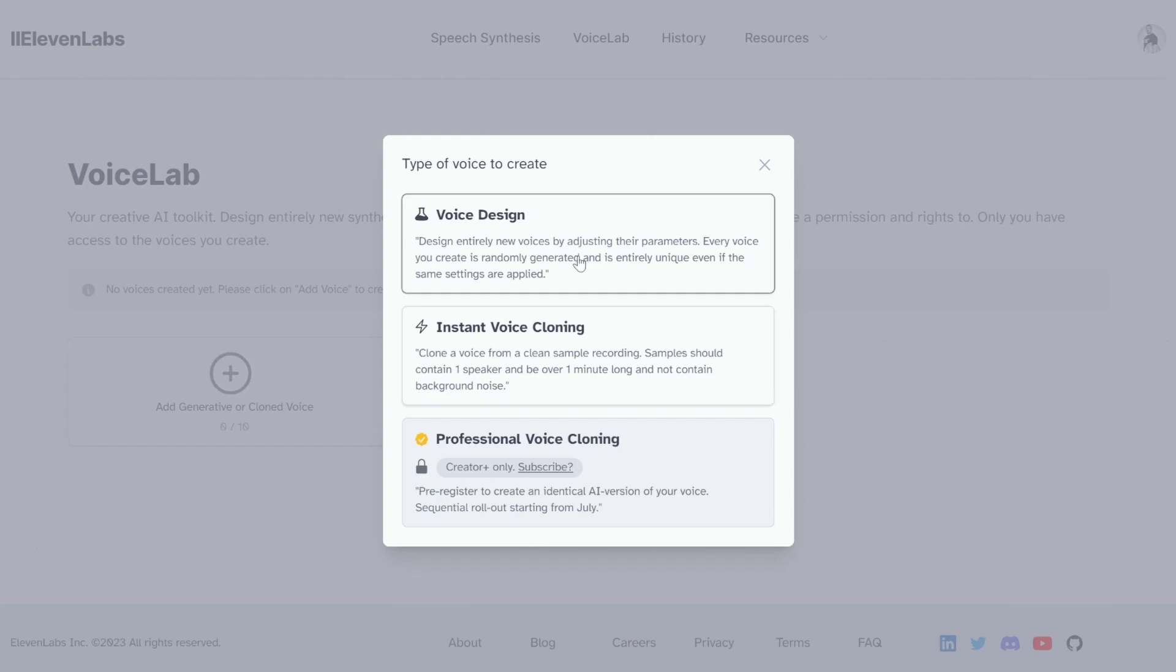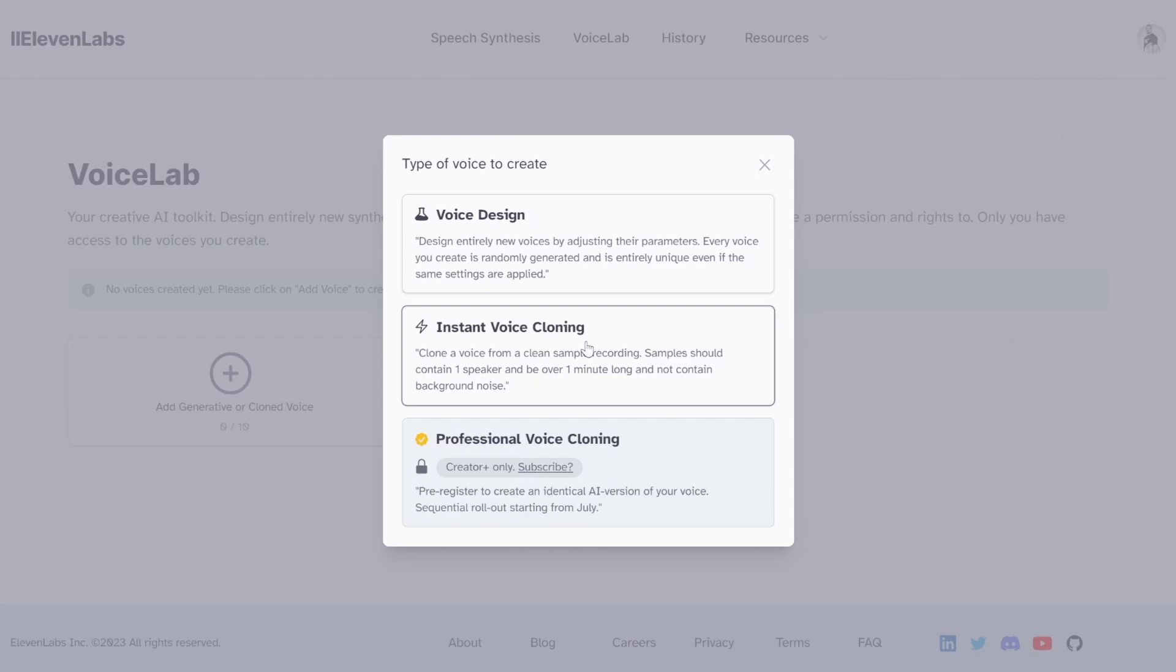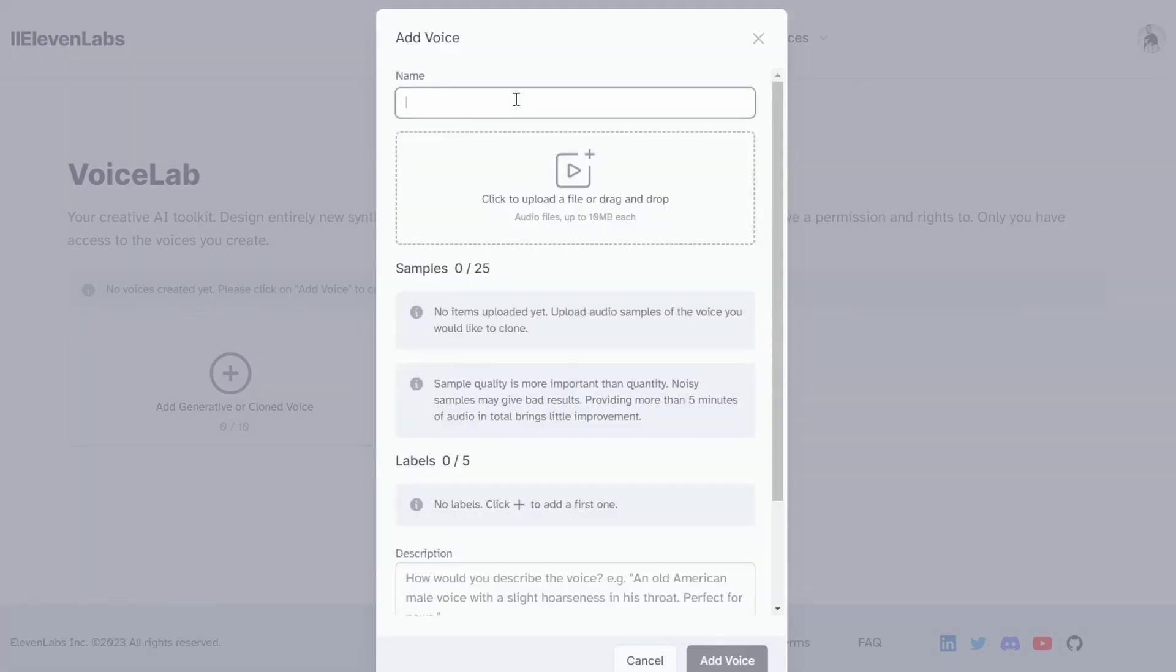If you are on the free plan, only voice design will be available and instant cloning will not be available. So in order to clone the voice, we can just click on Instant Voice Cloning and then give our voice a name.